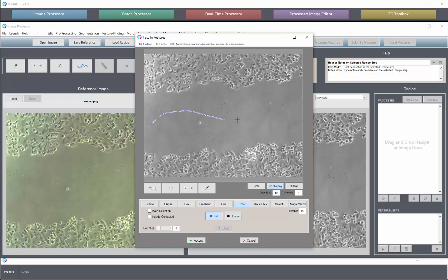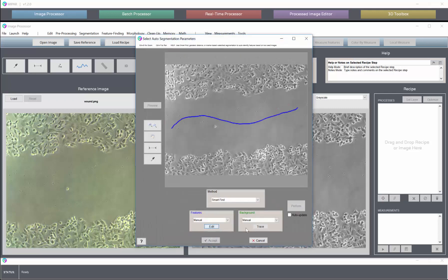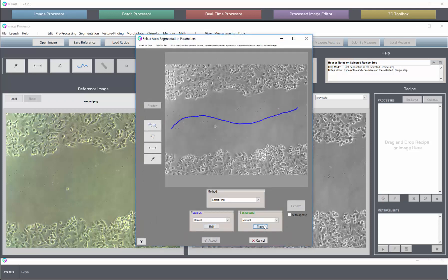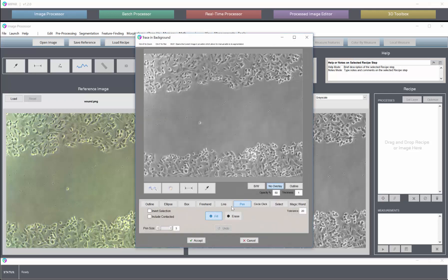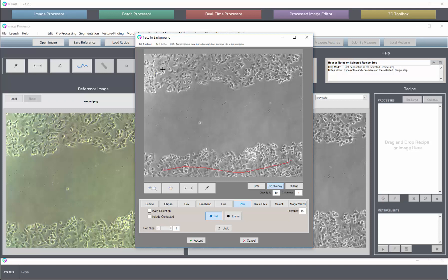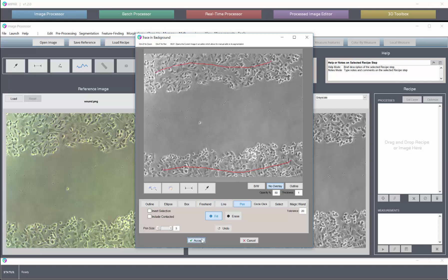So we can just click and drag and make a pen trace in here and hit accept. And then we'll go to background and hit trace, and we can make a pen trace down here. We really should only need to mark this region, but for good measure we can also draw a pen trace up here and click accept.